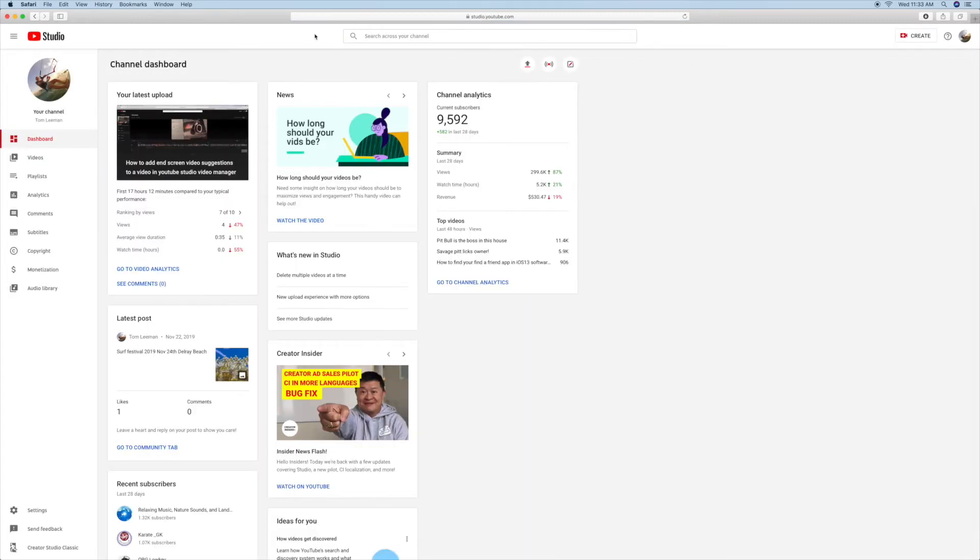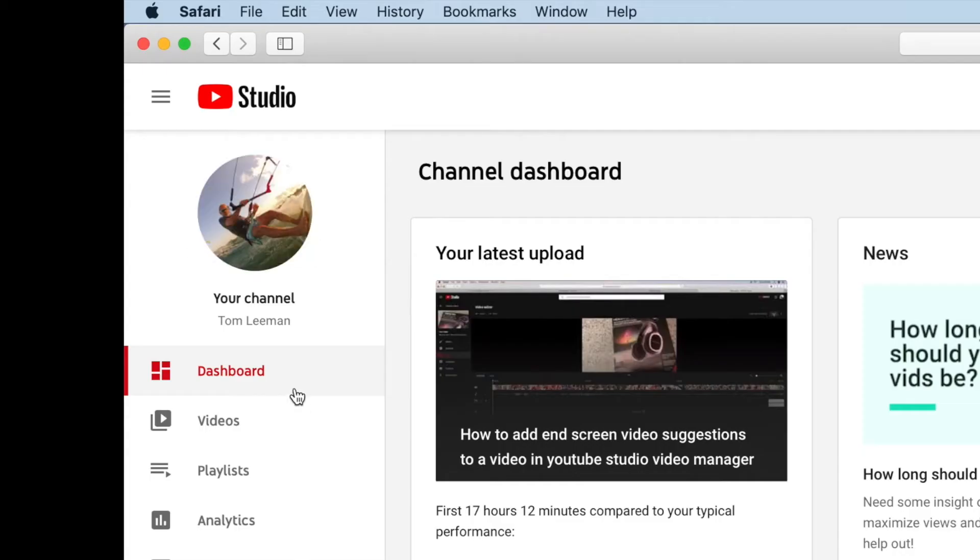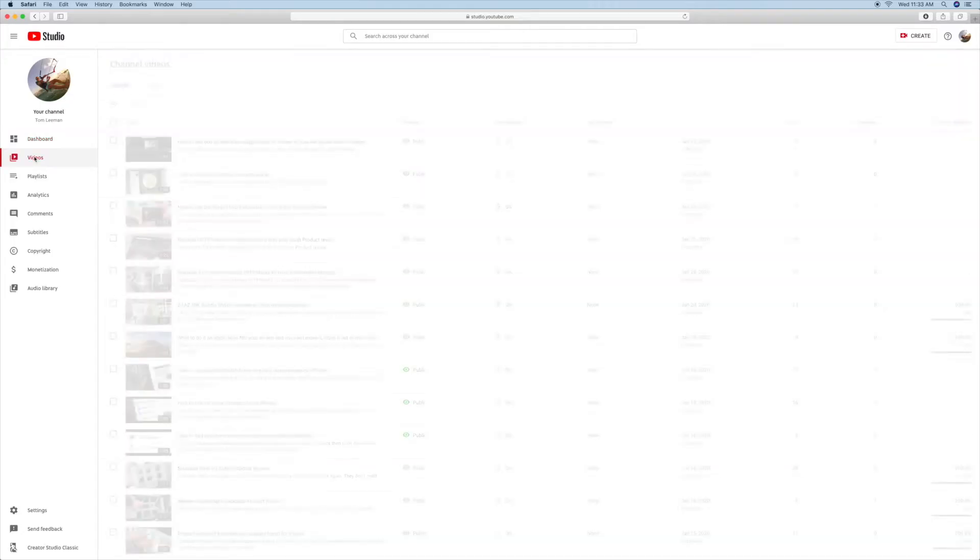Bam! There you are. Now you're in your dashboard. You drop down one and you're in your video manager. And bam! There's all your videos.